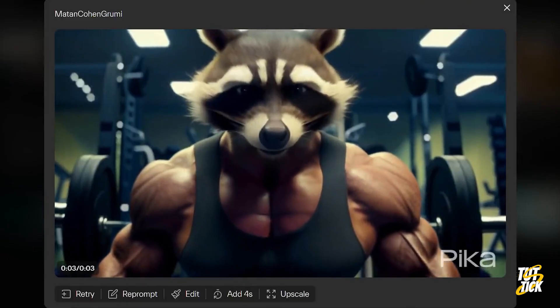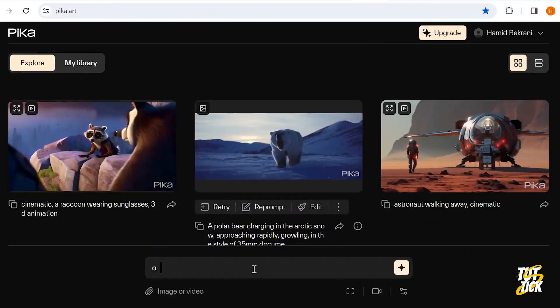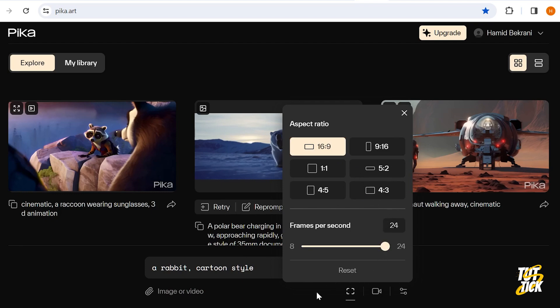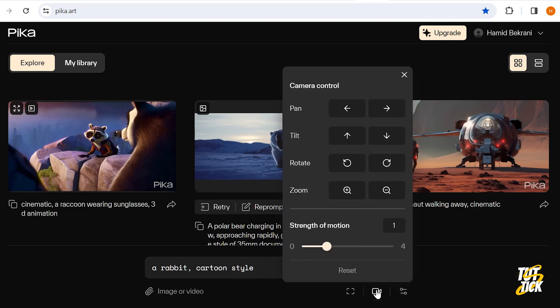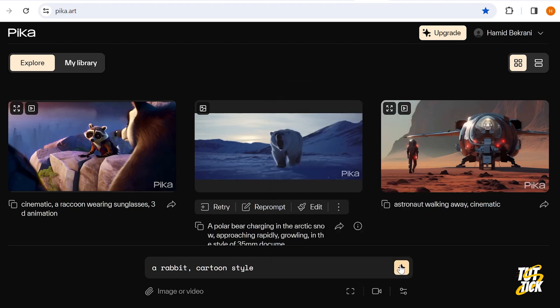Now, let's try a simple prompt. Here, we can adjust the size and frame speed. In the Camera Control section, we can add Pan, Tilt, Rotation, and Zoom to our video and adjust the strength of motion. There's also a section for negative prompts and consistency with the text, which you're probably familiar with. Okay, let's see how it works.